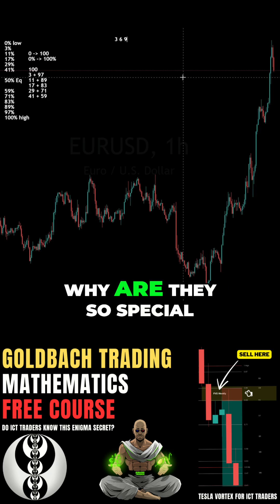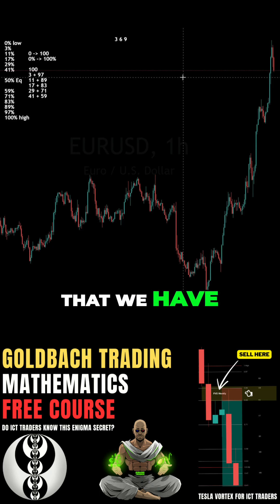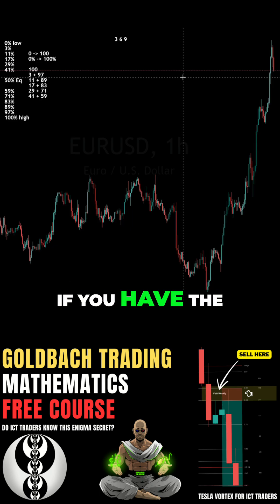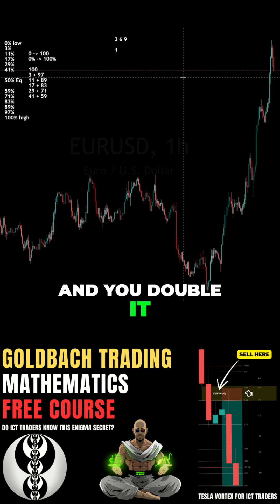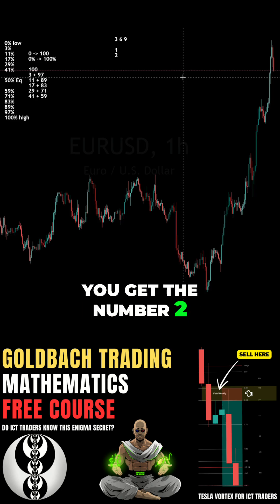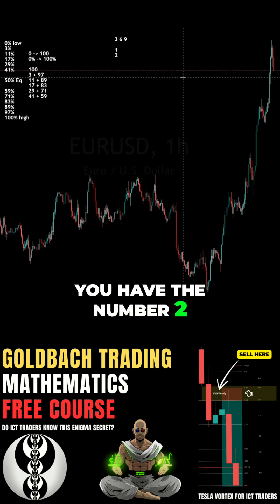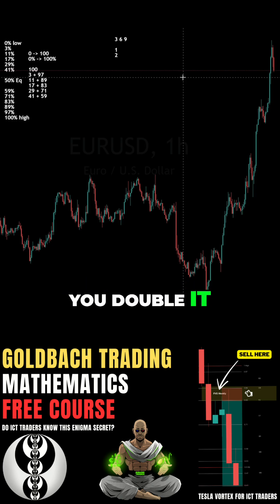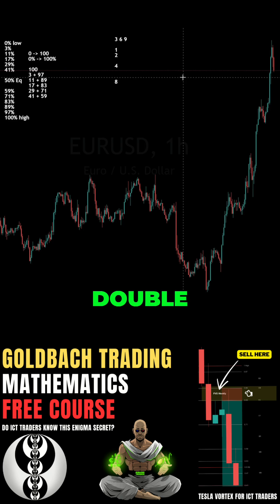Why are they so special? If you look at the digital numbers we have — if you have the number 1 and you double it, you get 2. You double 2, you get 4. Double 4, you get 8. Double 8, you get 16. Now let me teach you about digital roots.